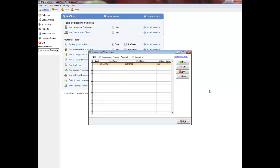The Lawyer and Timekeepers feature is used to add lawyers and timekeepers and to edit, delete, and print lawyer and timekeeper information. You must add your lawyers and timekeepers before opening clients.